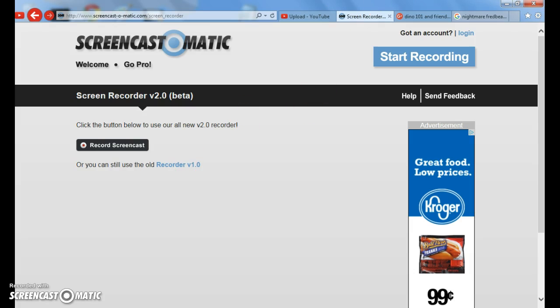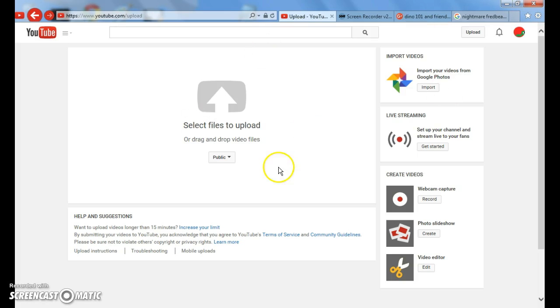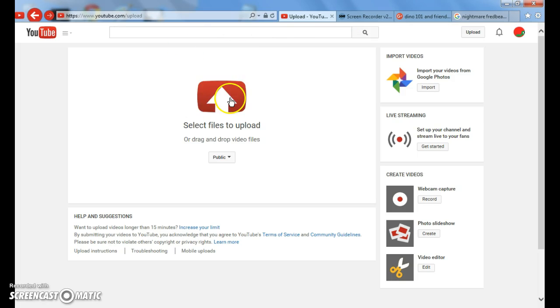Oh hi guys, today we're going to show you how to make your own YouTube. Sign into YouTube.